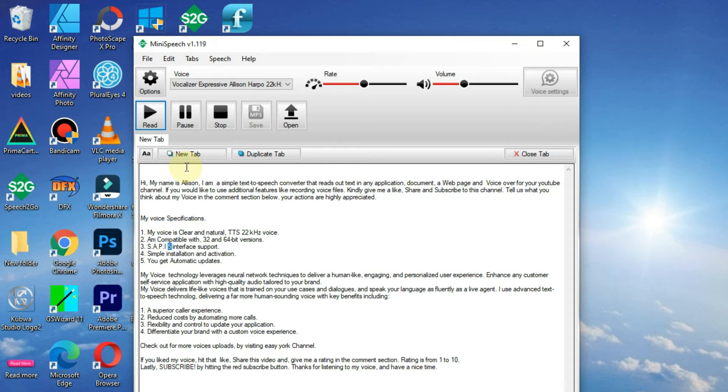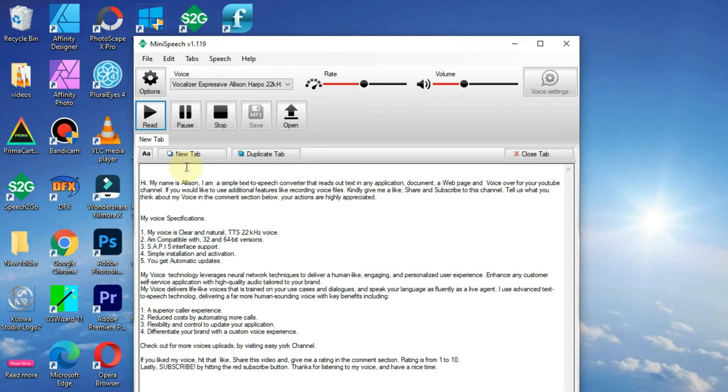4. Simple installation and activation. 5. You get automatic updates.